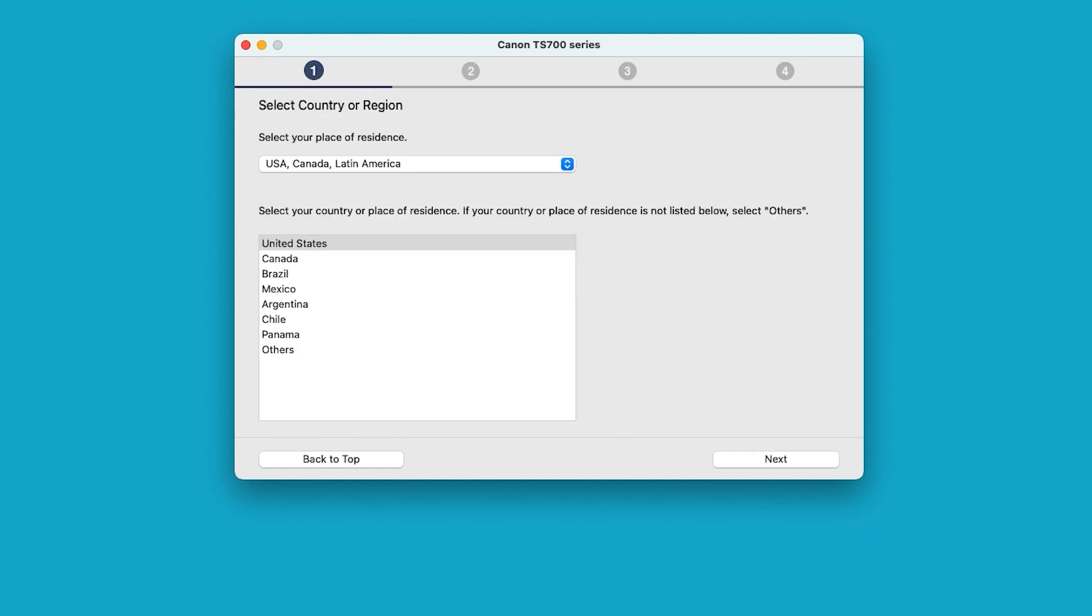Select your country or place of residence and then select Next.